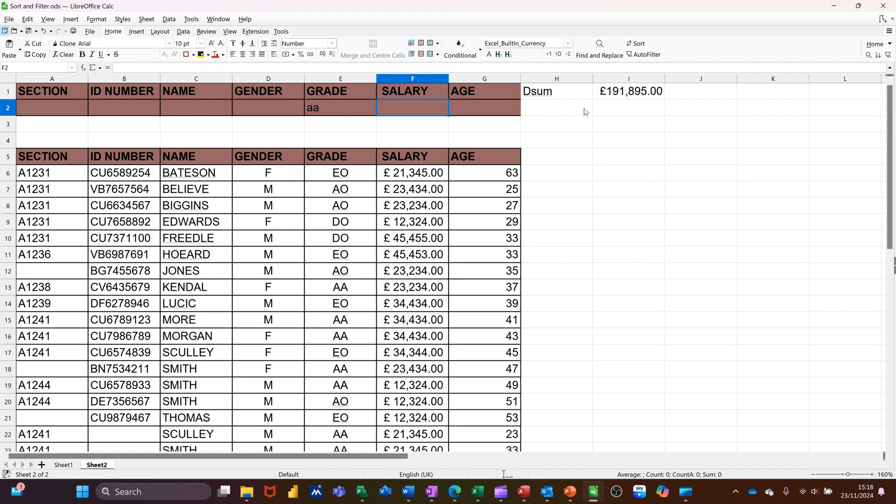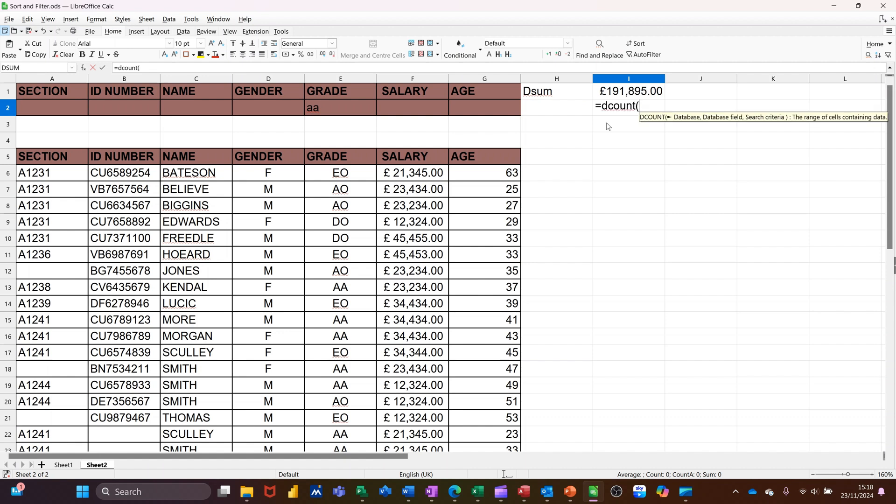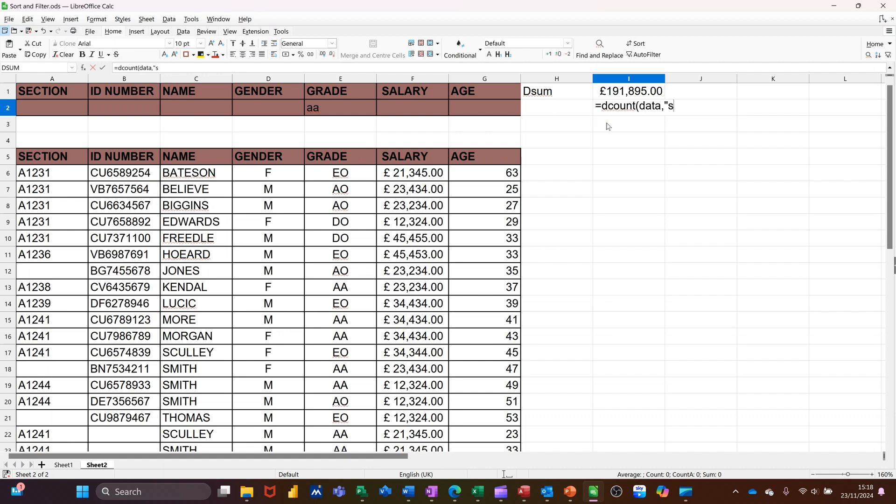You've also got D count, which will tell you how many people that is. So if I do that again, so it's equals D count. Open the bracket. So you're looking at the database called data, comma. I'm still looking at the salary field.